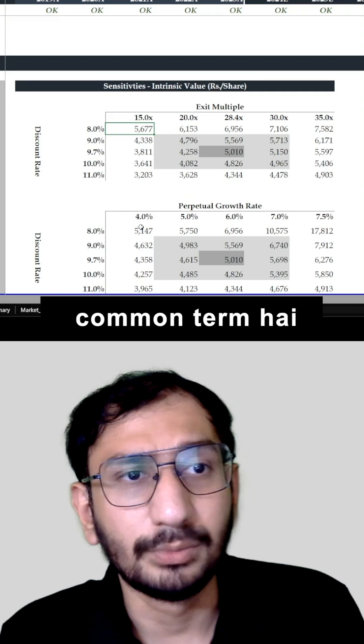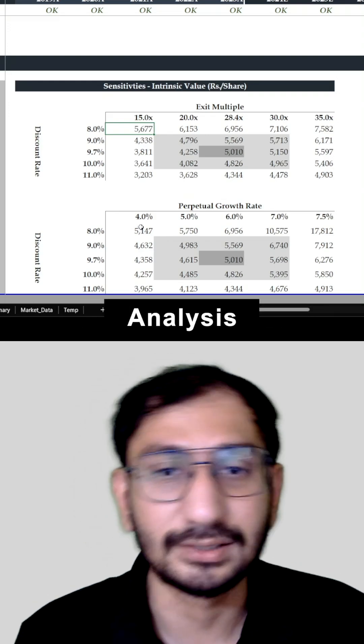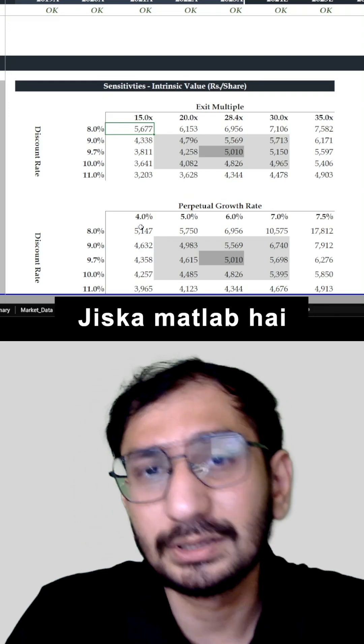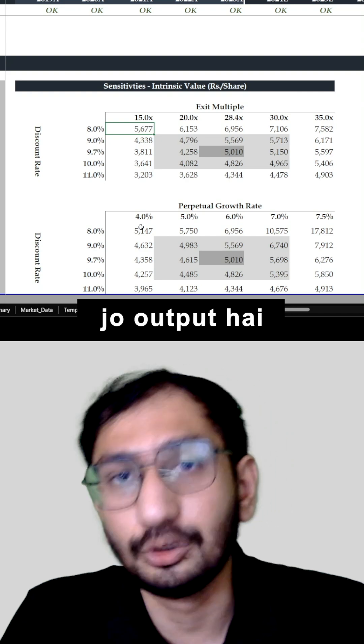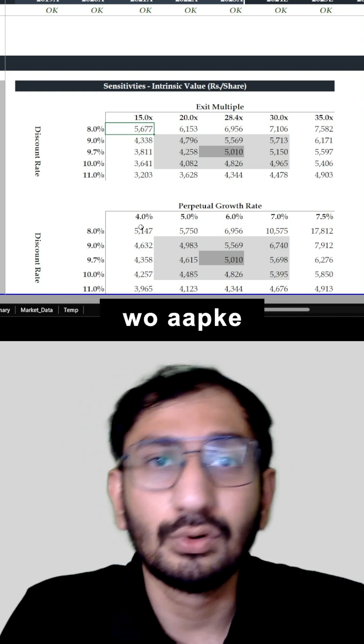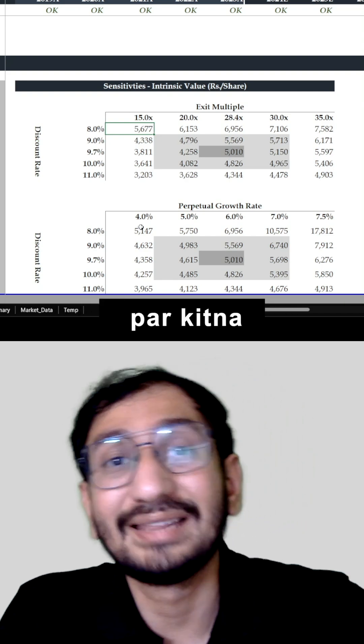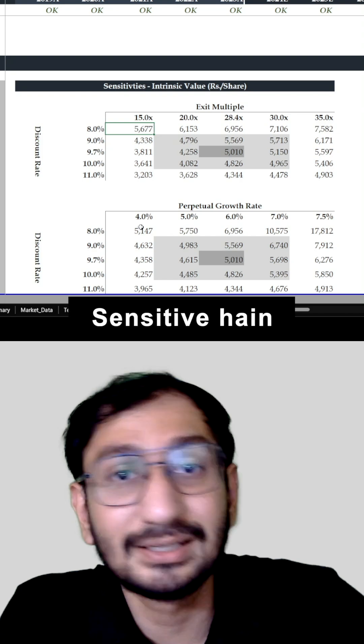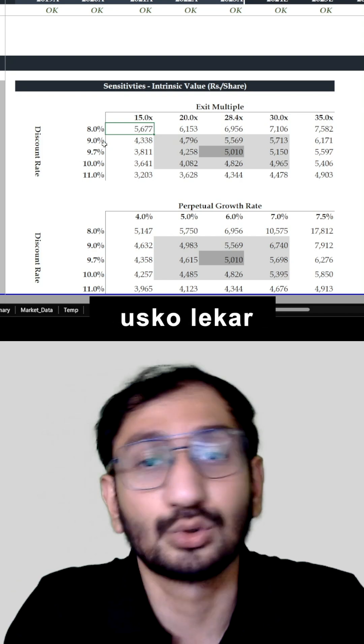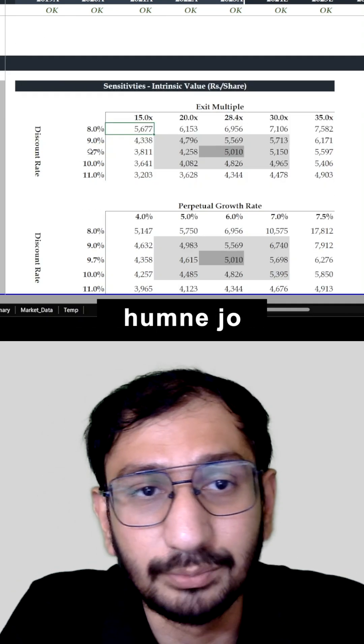Financial Models में common term है Sensitivity Analysis जिसका मतलब है कि आपके model के जो output है वो आपके model के inputs पर कितना ज़्यादा dependent है, कितने ज़्यादा sensitive है उसको लेकर. So as you can see here